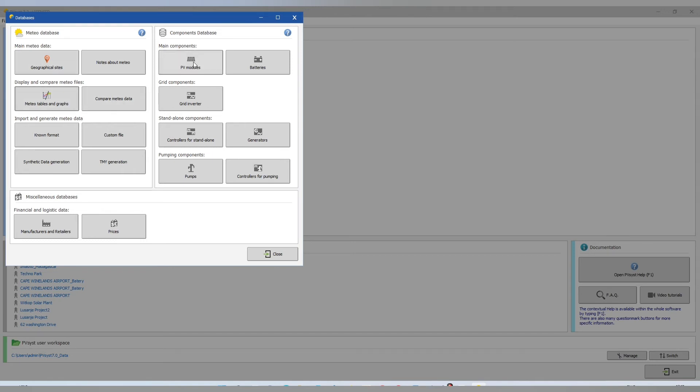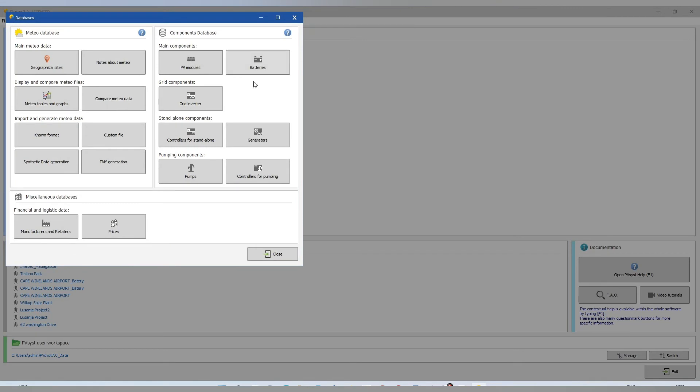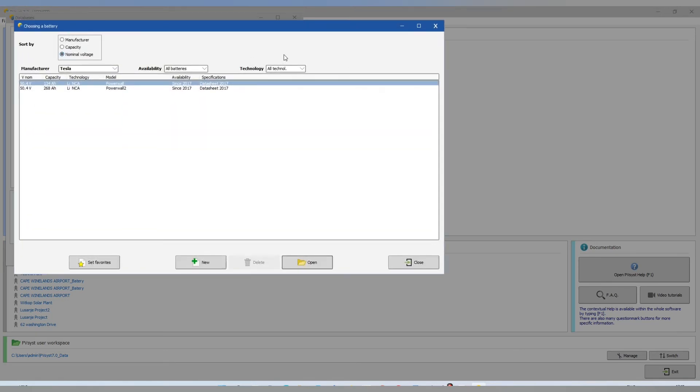Let's open our PV models, there we find all the possible, all the available models. In case if you don't find the one that you are looking for, you can edit manually. We'll show in the next videos.